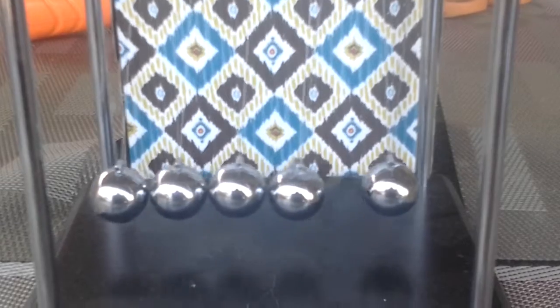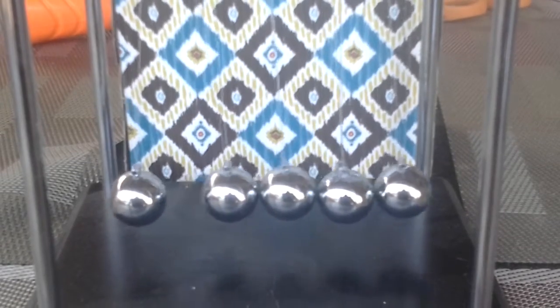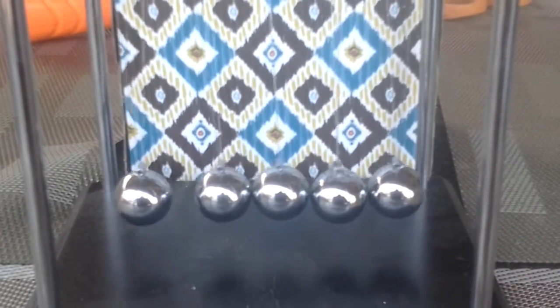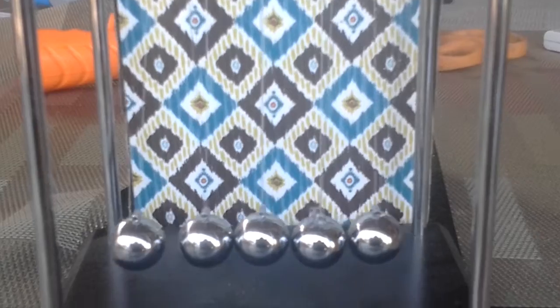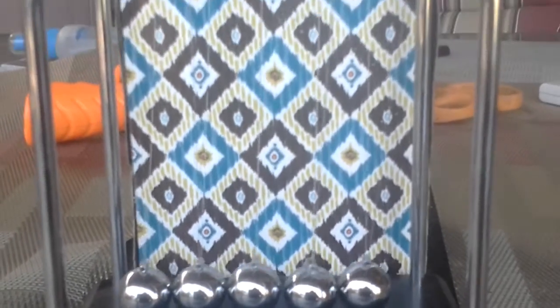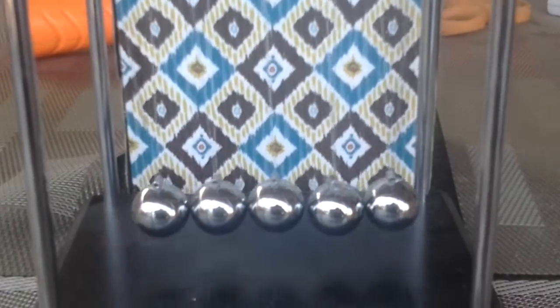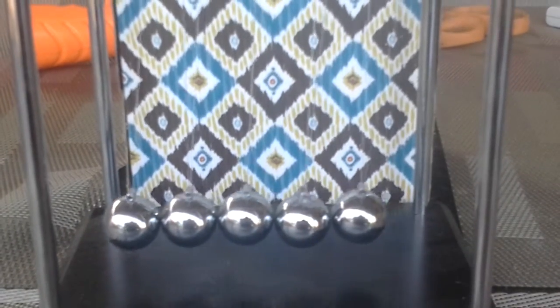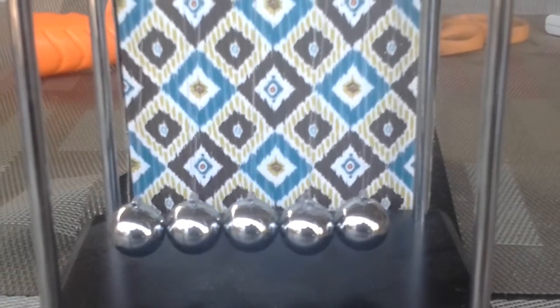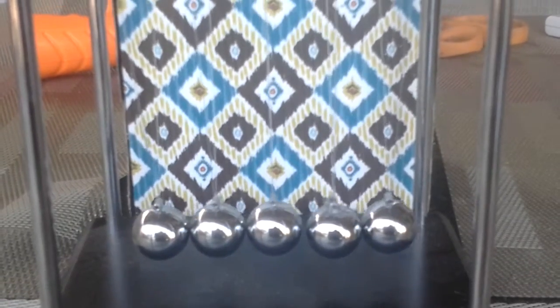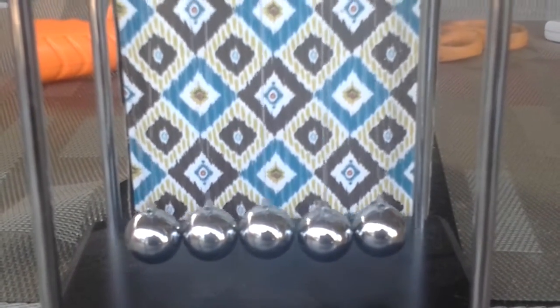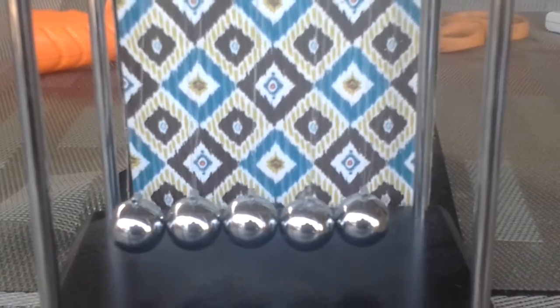The reason why it's called Newton's Cradle is because it's made for showing gravity and how it works. Scientists used this at first.